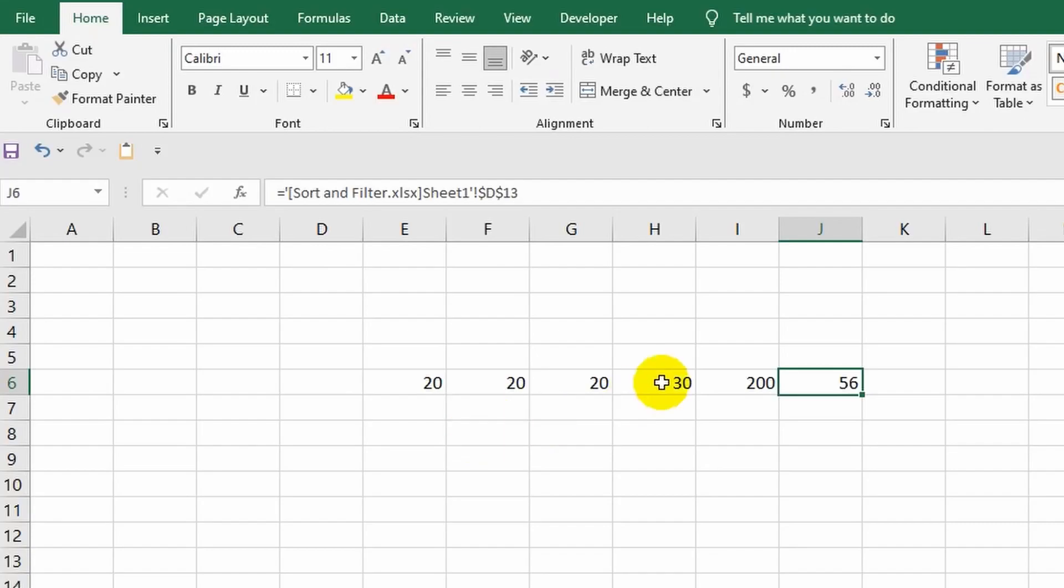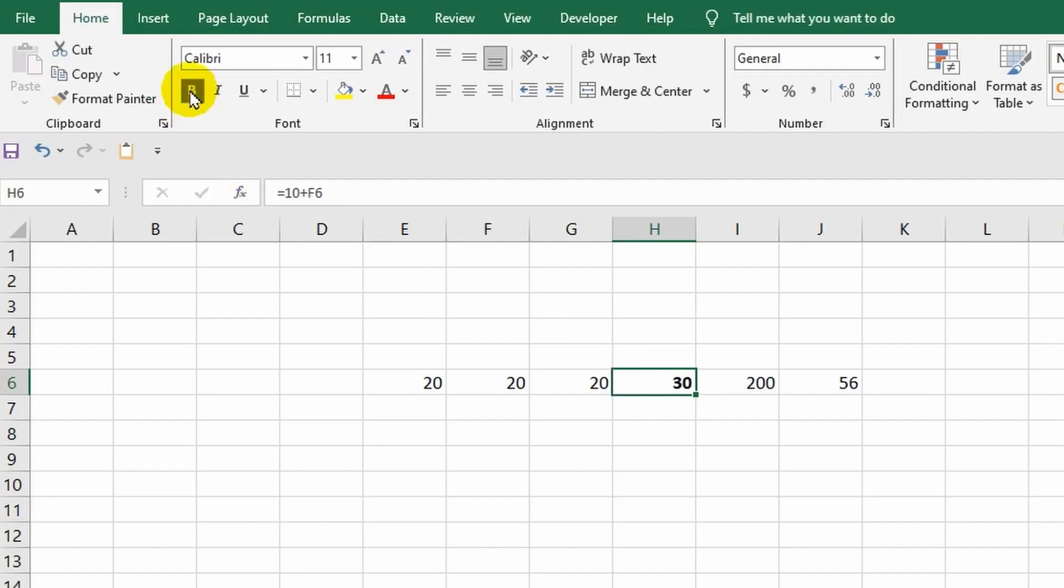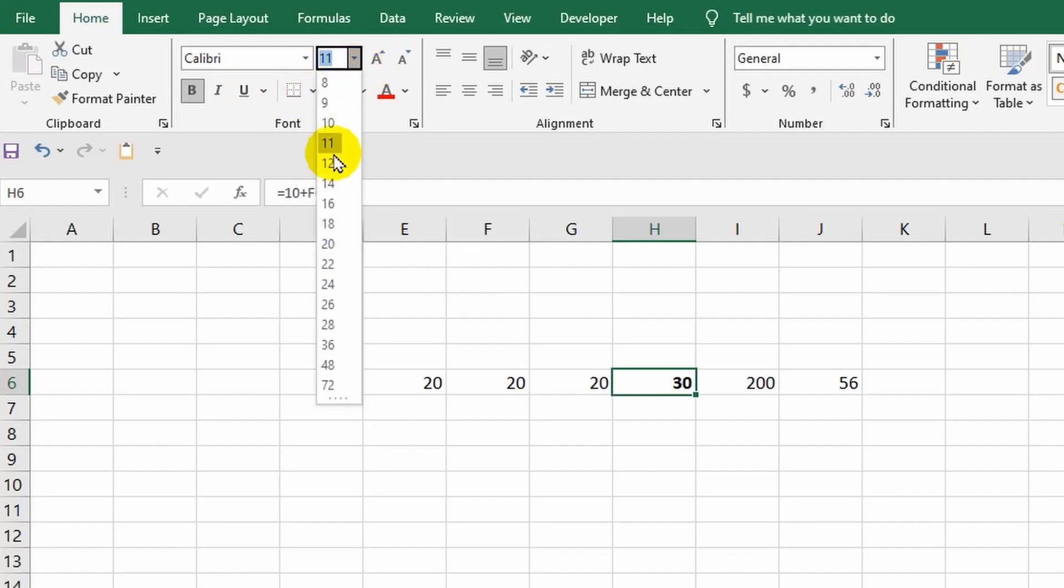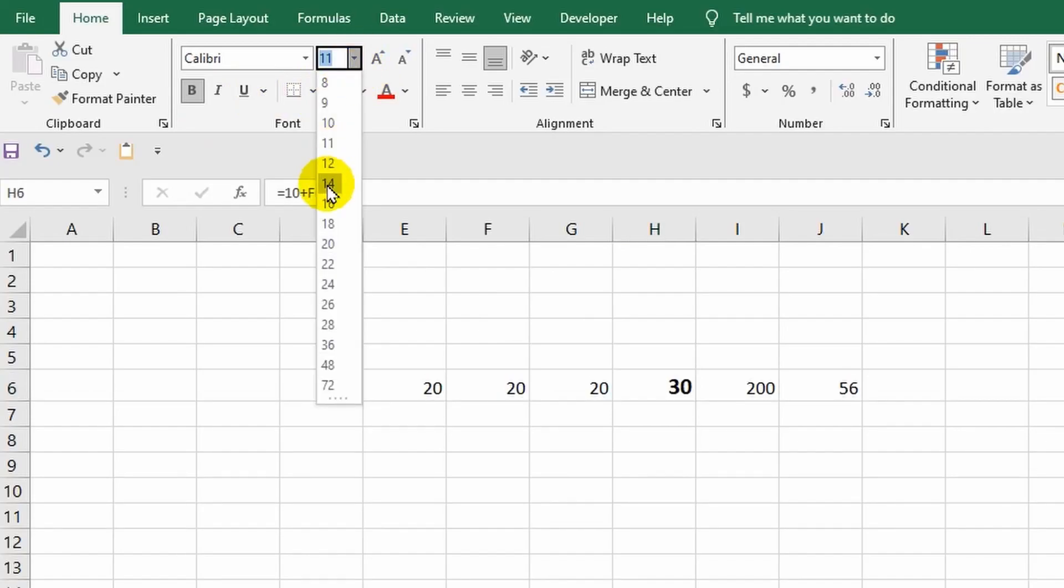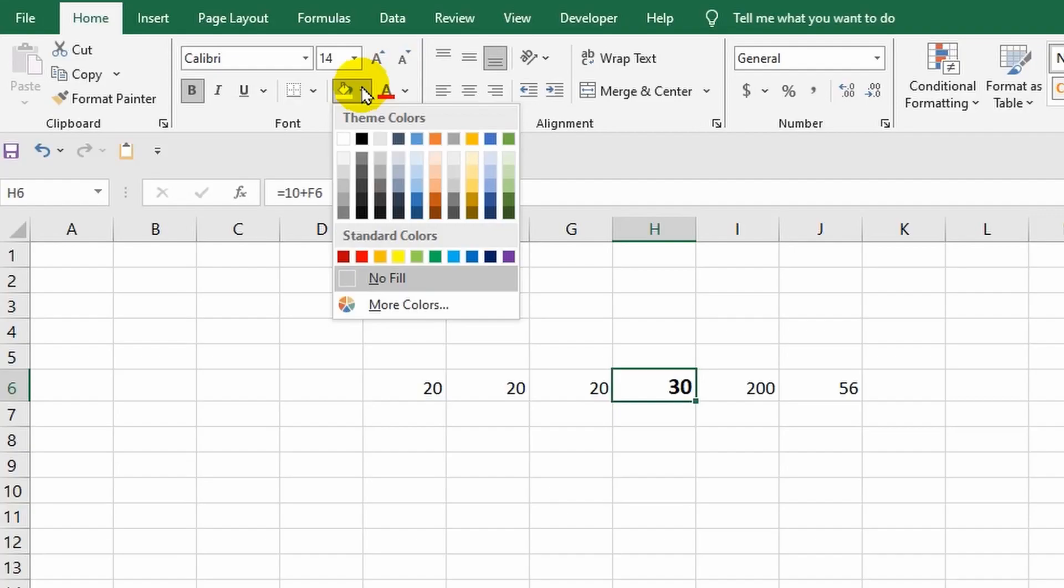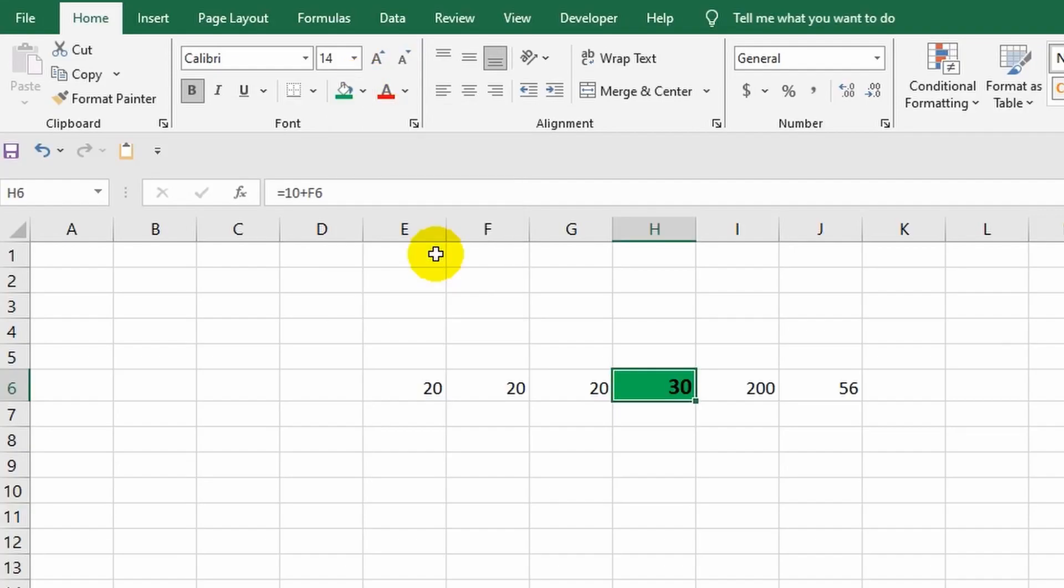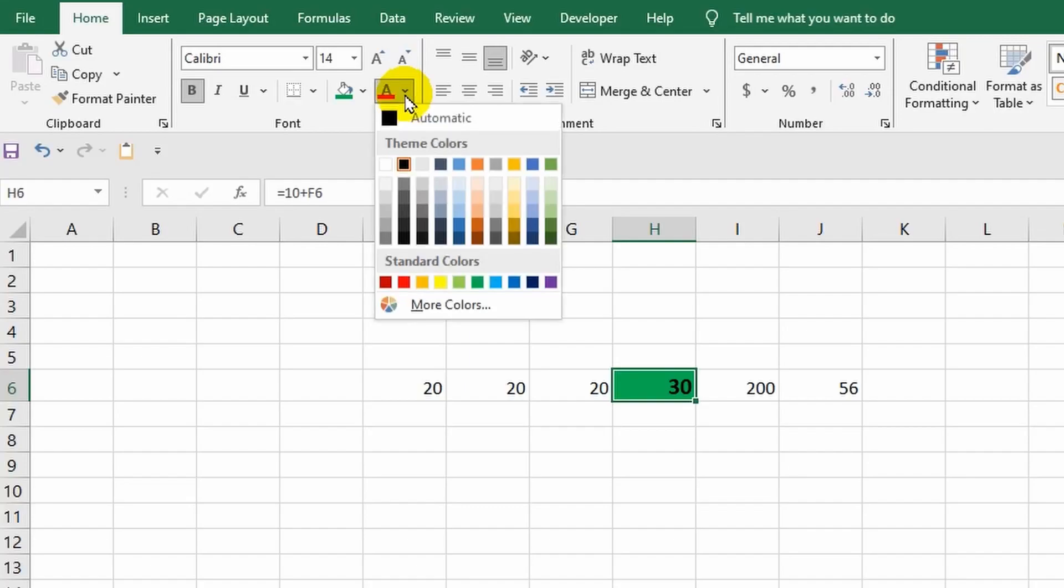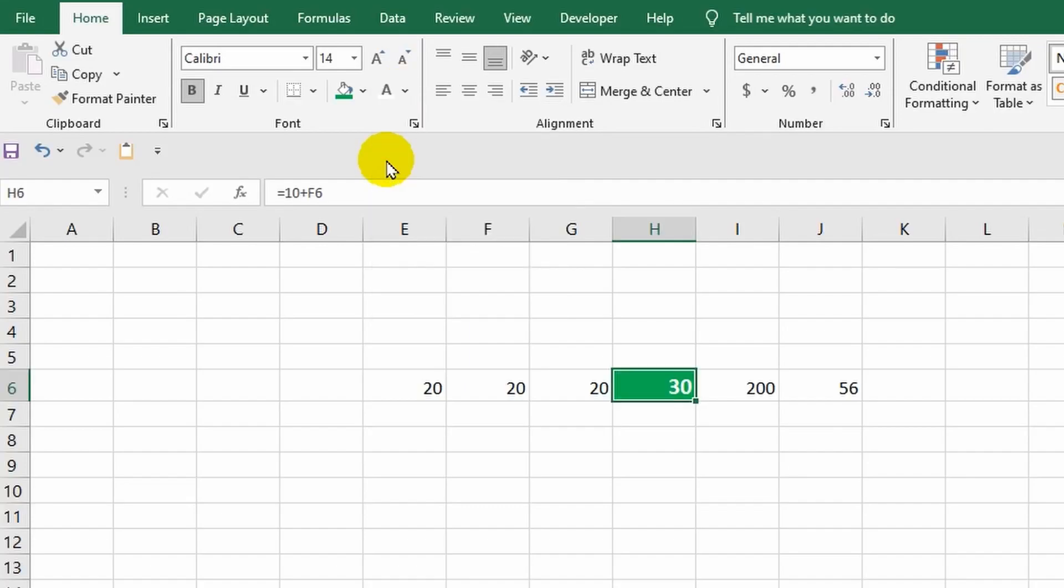Let me select cell H6 and change the font. I'll make it bolder, increase the size, fill the cell, change the font color to white, and align the text to the center.